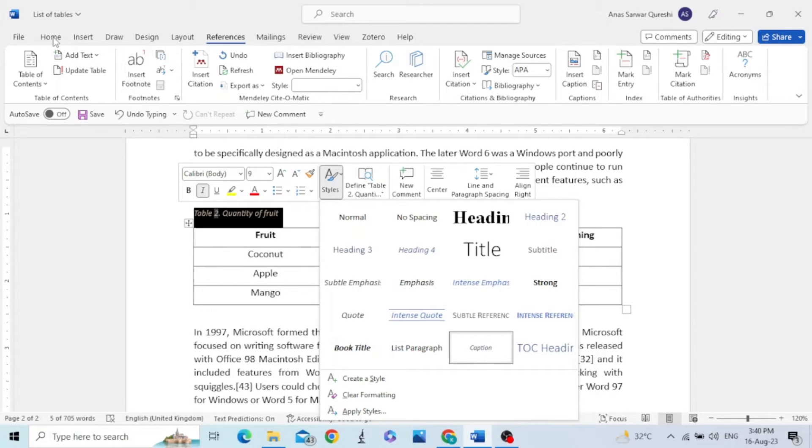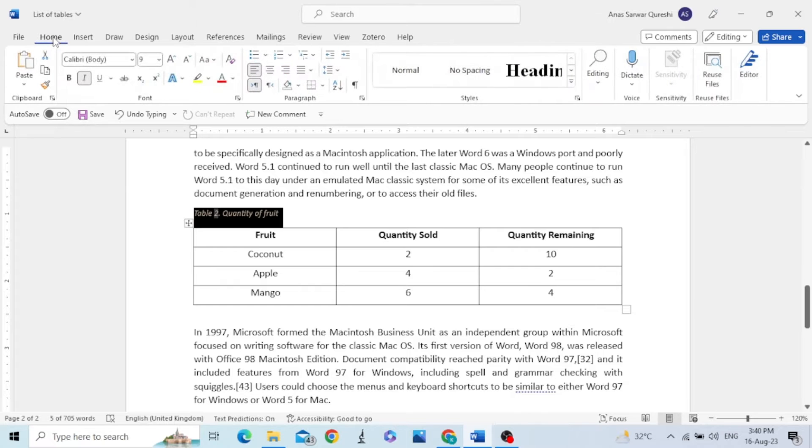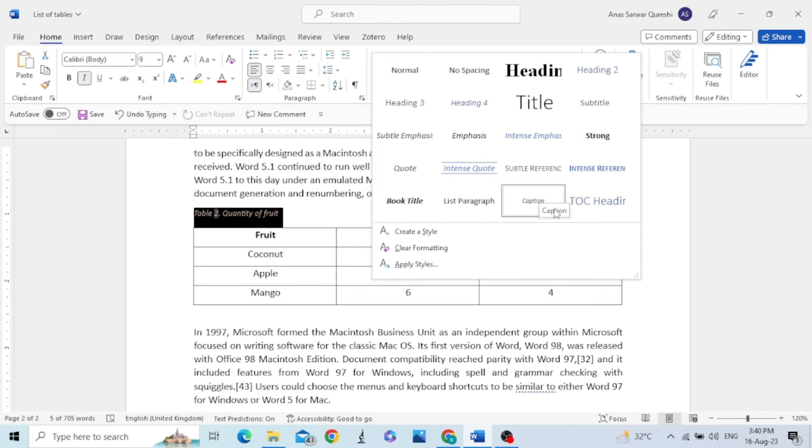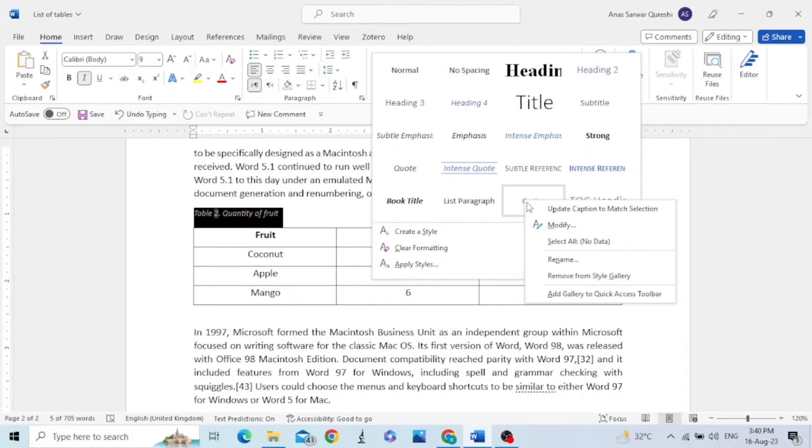Another way to change the style, just click on Home ribbon, then go to Styles, and you can see the caption here. Right click here and then click Modify.